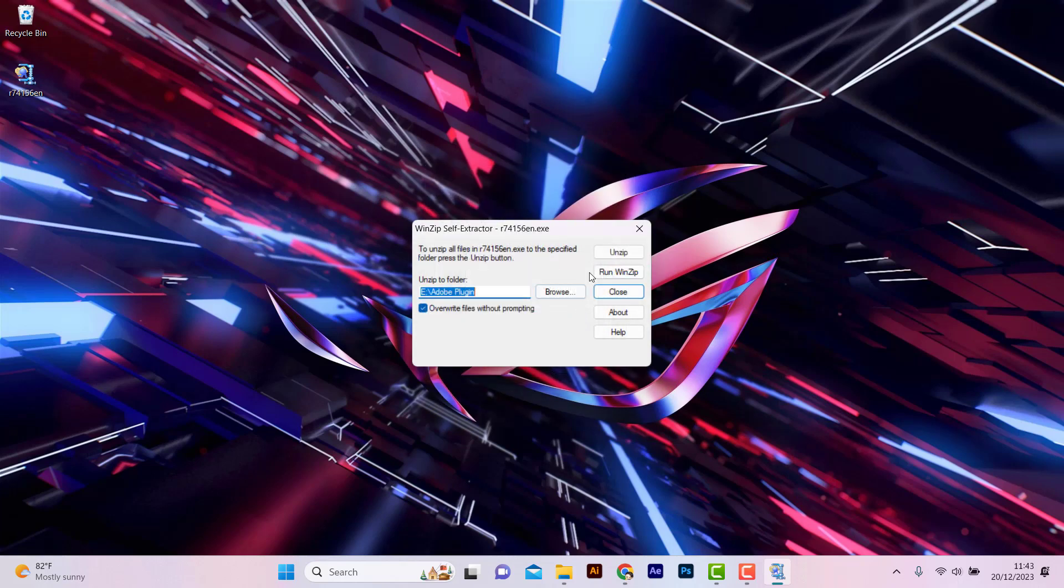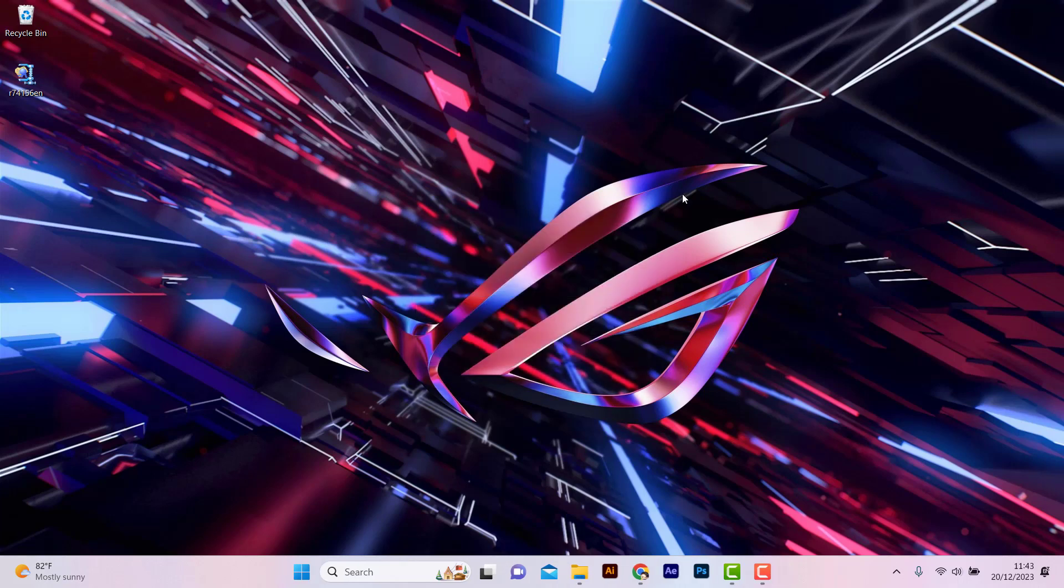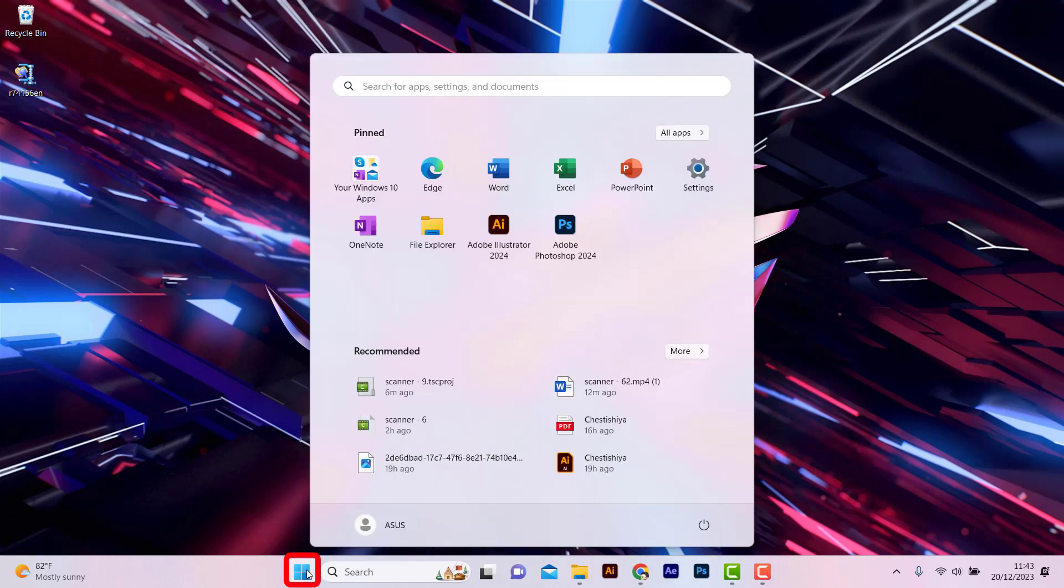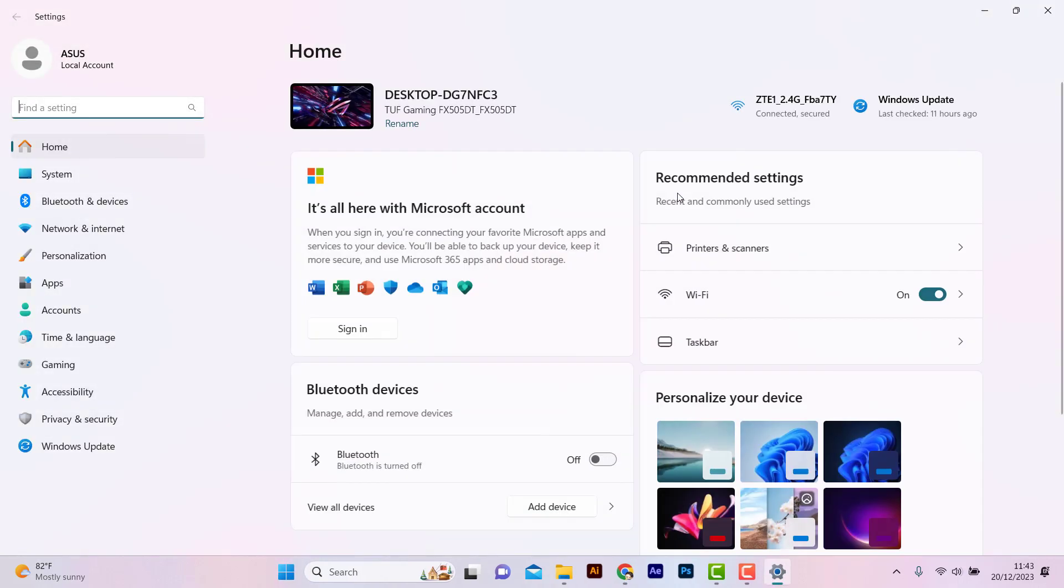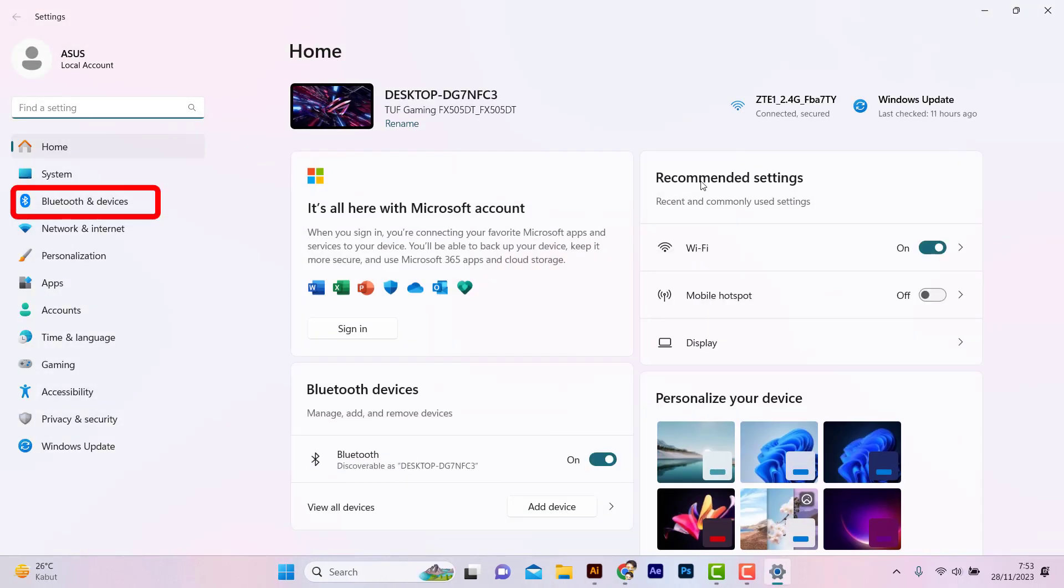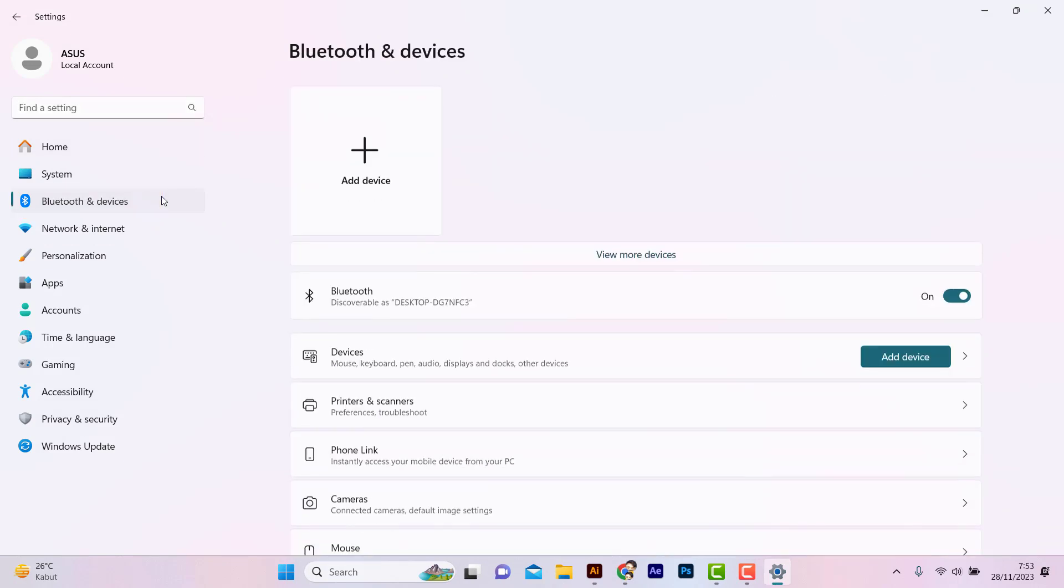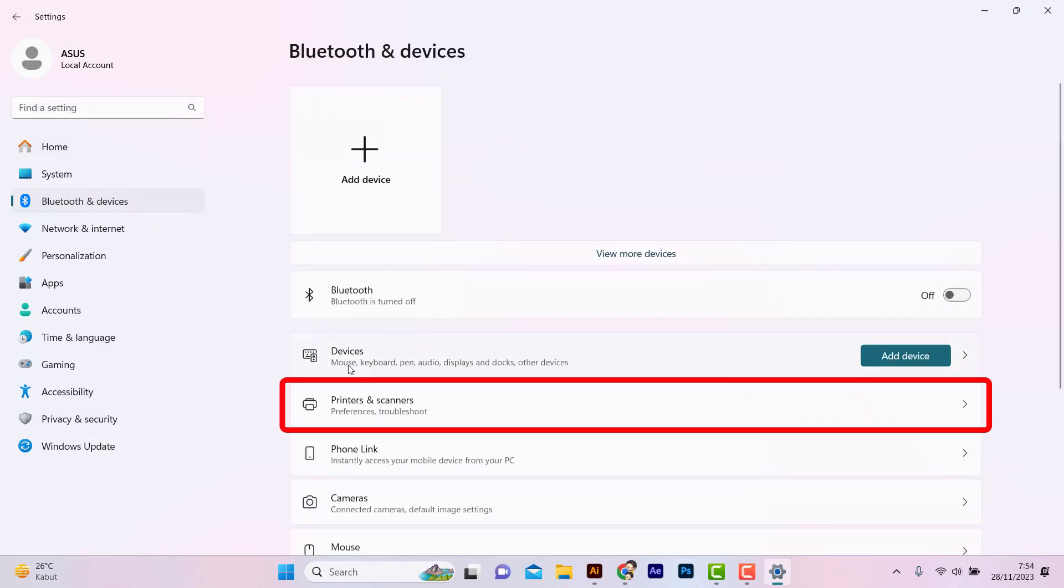Close the window. Click the Windows icon and select Settings. Click Devices, then select Printers and Scanners.